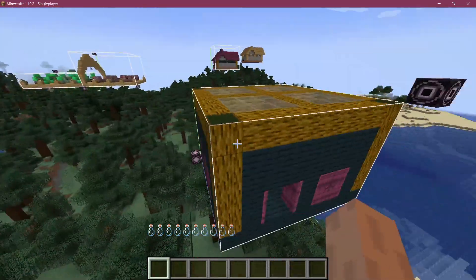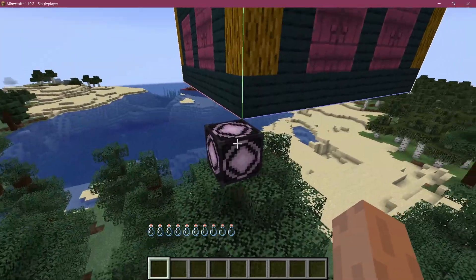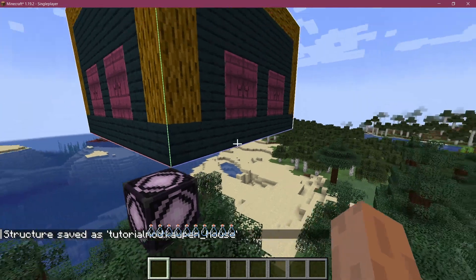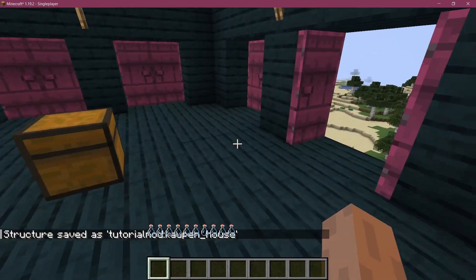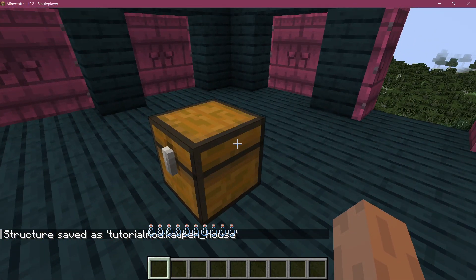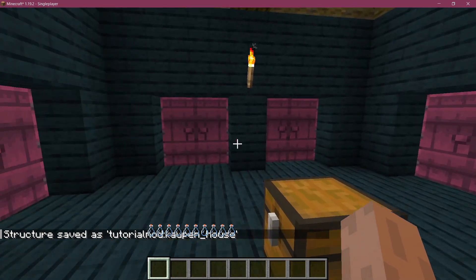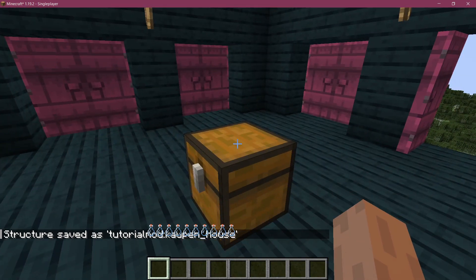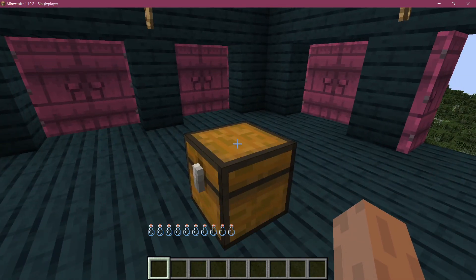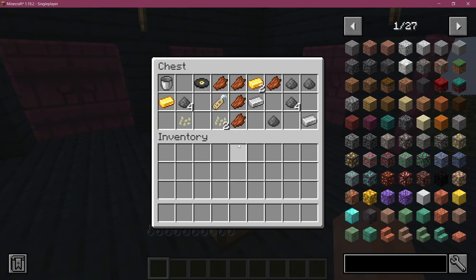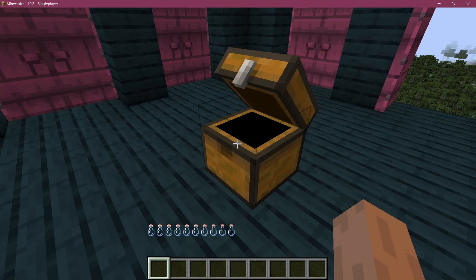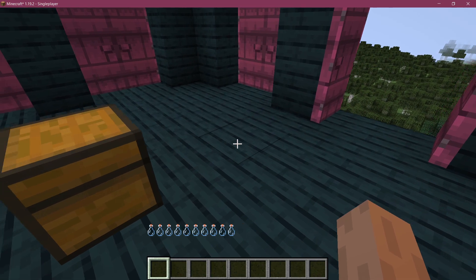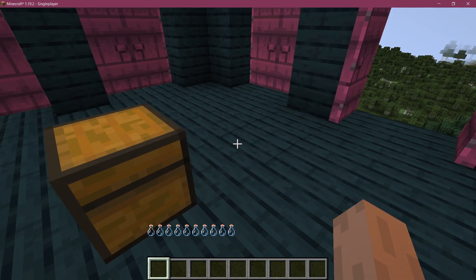So then you can just go back to your structure block right here and save this again. When this particular structure spawns, it will randomize the loot. What will happen is if you open the chest, it's going to solidify the loot and it's not going to spawn random loot — it's going to always spawn this exact loot. So because we saved it before opening the chest, it's going to always be random.